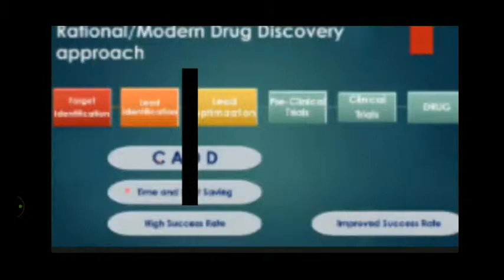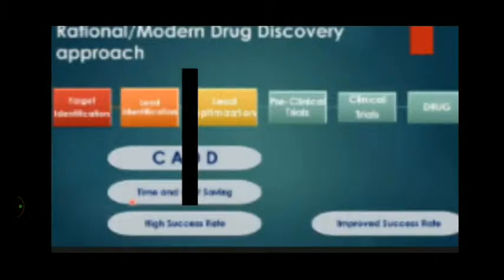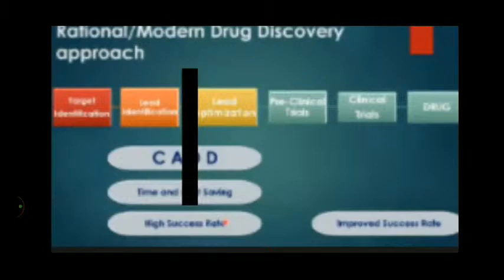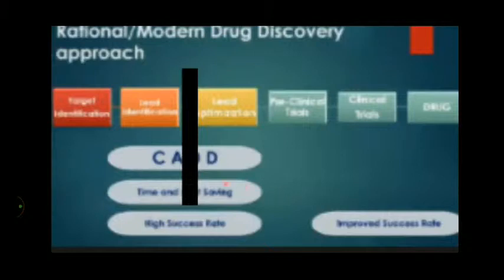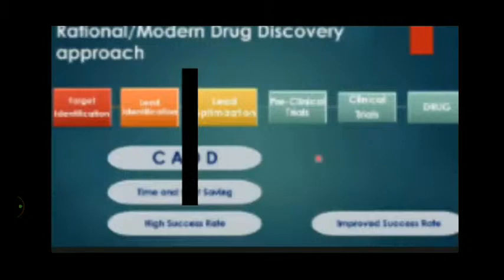The advantages of CADD are that it is time- and cost-saving. When you save time and cost, you are also saving the environment — you are not unnecessarily synthesizing millions of compounds and wasting chemicals and solvents. The success rate is quite high. I will show some data and you will be amazed how successful CADD is. The success rate of achieving a drug is quite high in comparison to traditional drug discovery approaches.